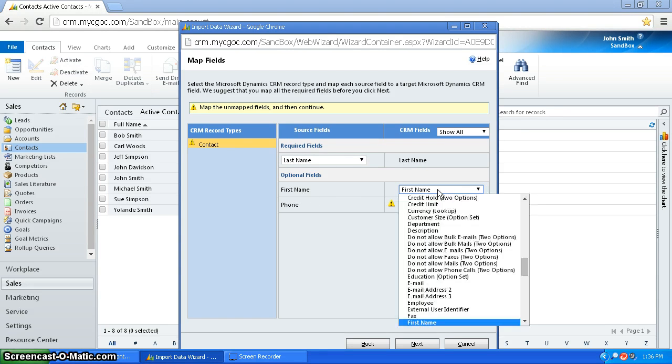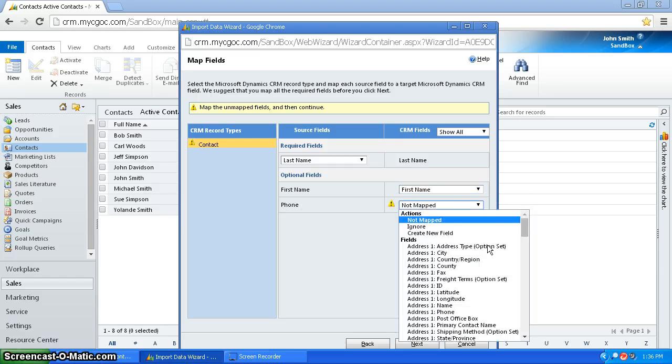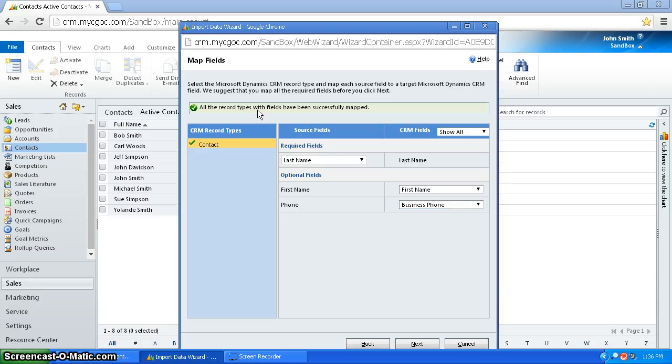First name, I can choose to map to the CRM field first name. And as for phone, I'm going to choose to map it to the CRM field business phone. So once you have all your Excel fields mapped to your CRM fields,